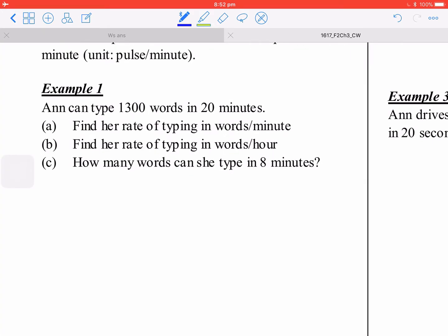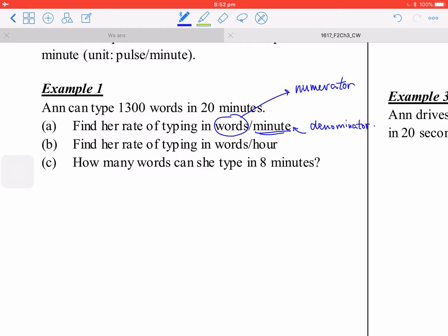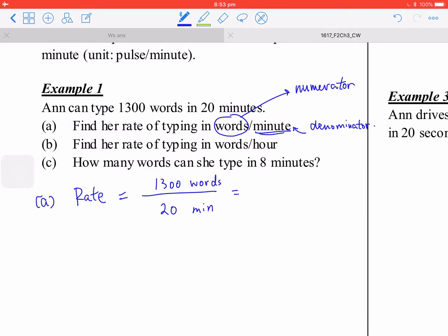When you find out the rate of typing in words per minute, the words go in the numerator and the minutes go in the denominator. So you have a fraction or division. For part a, the rate equals 1,300 words divided by 20 minutes. After the division, that is 65 words per minute.